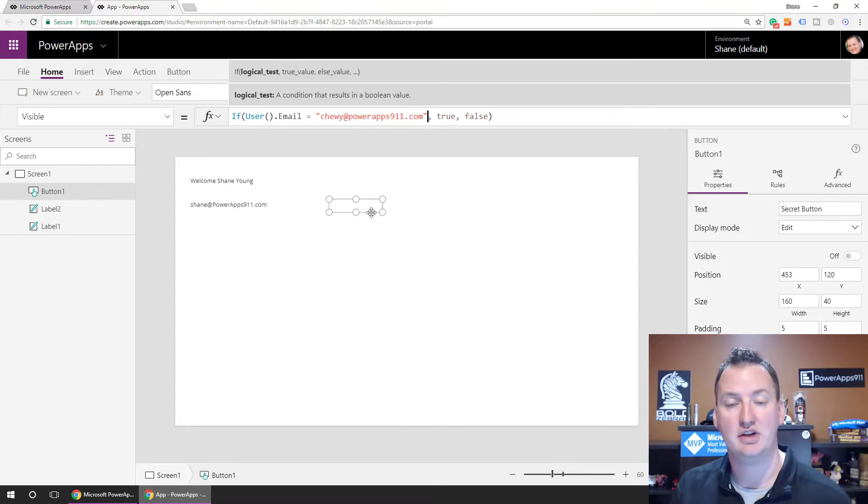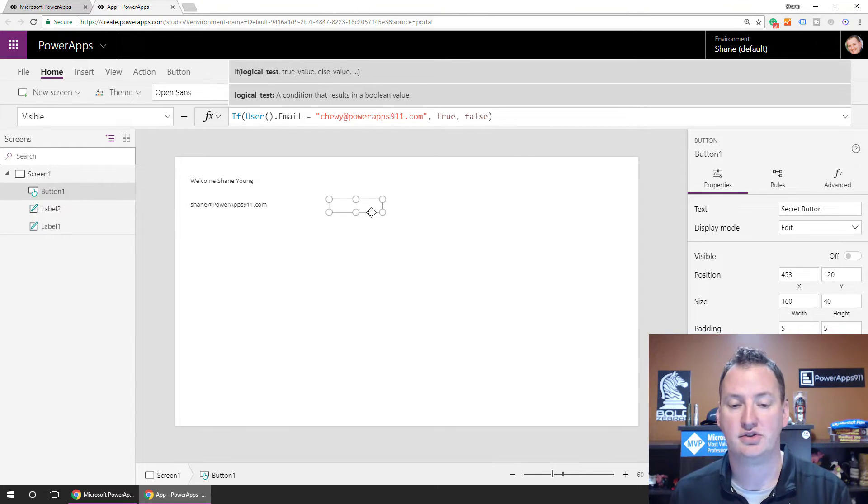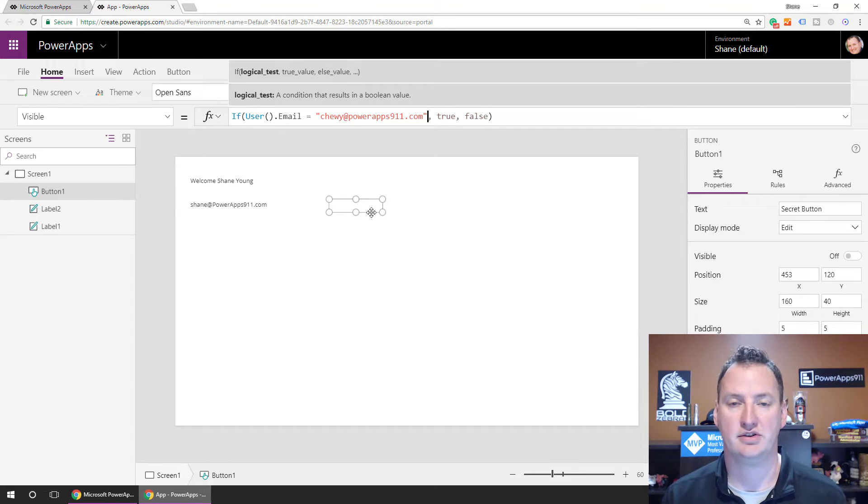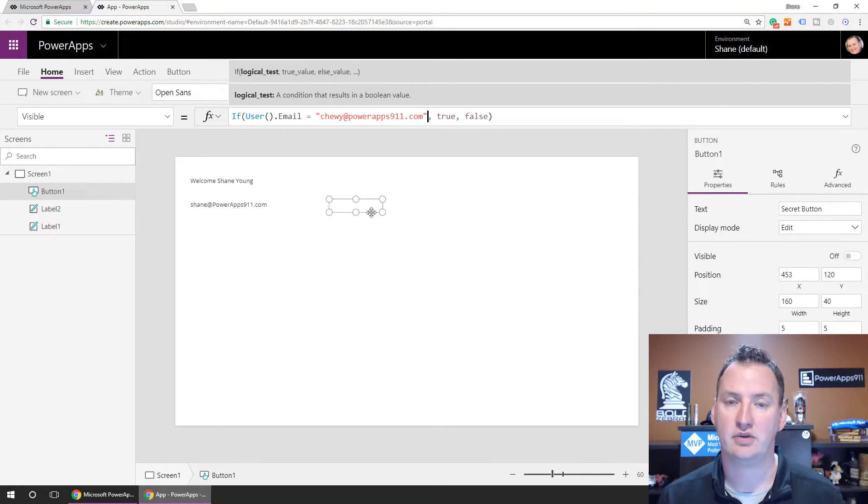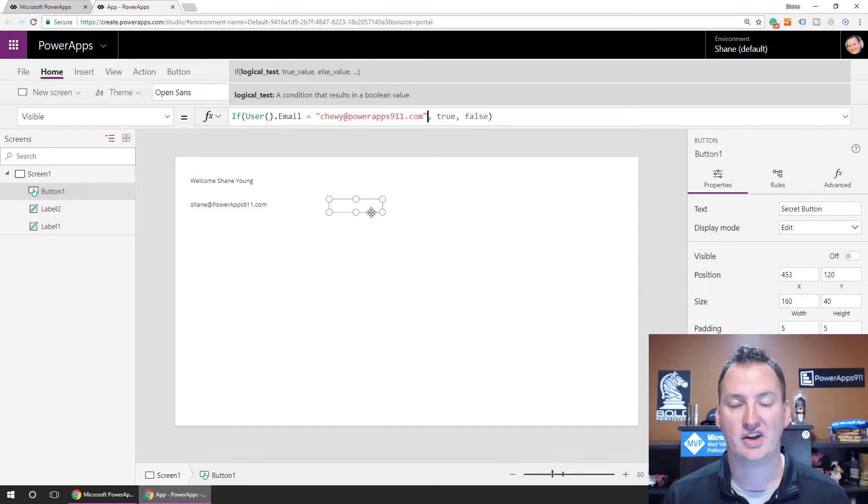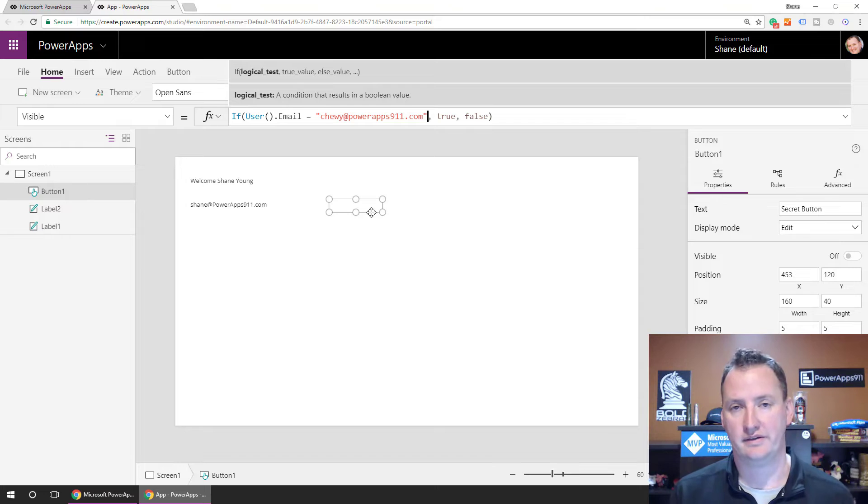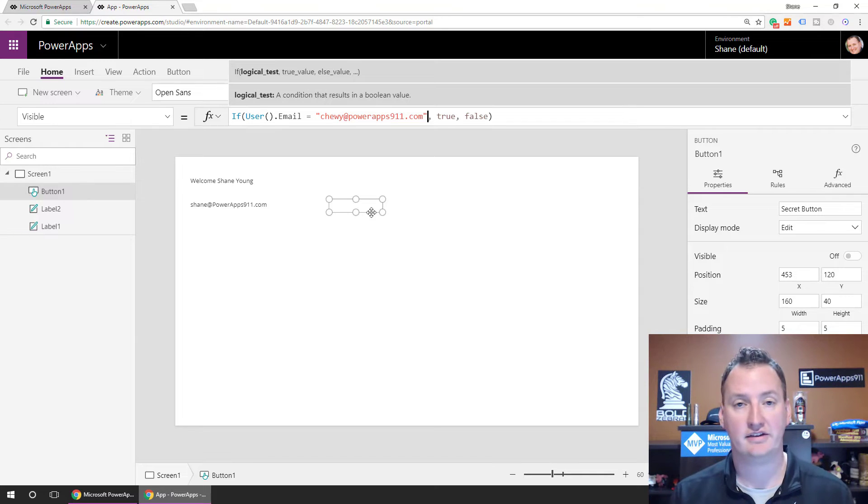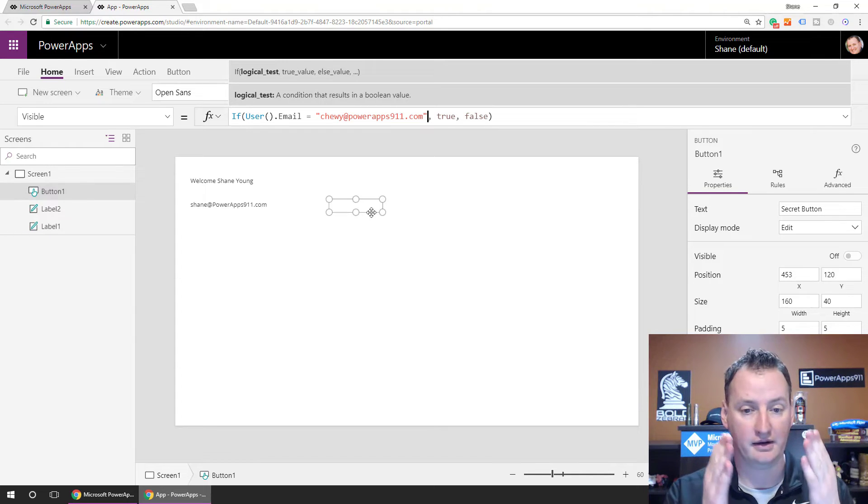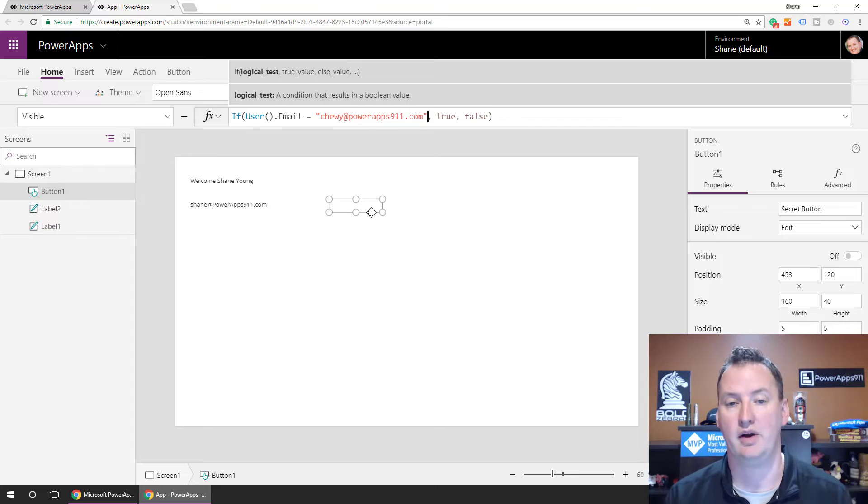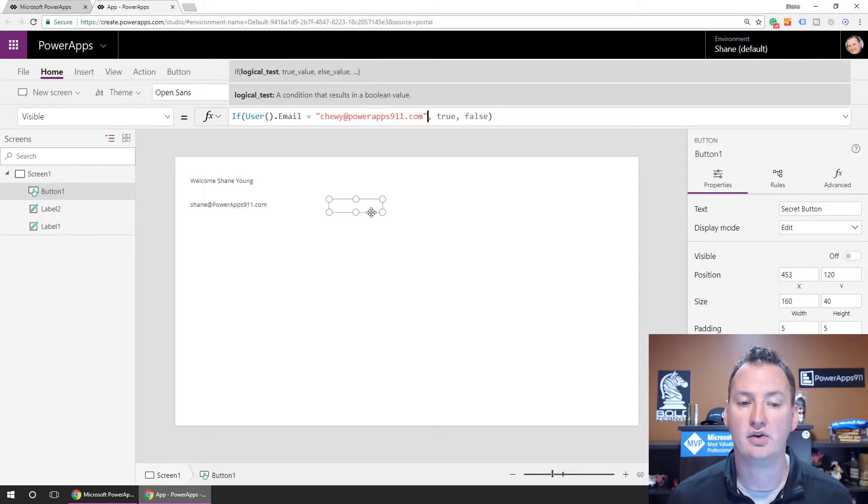And if that button, for example, navigated you to the manager-only information screen, you wouldn't be able to get to the manager-only information screen because the only way people can get to screens in PowerApps is if you give them a way to get to it. So just kind of keep that in mind. It's not security by obscurity. It's security by they're not that person. There's no way to manually navigate to a PowerApp screen. So we use this all the time.